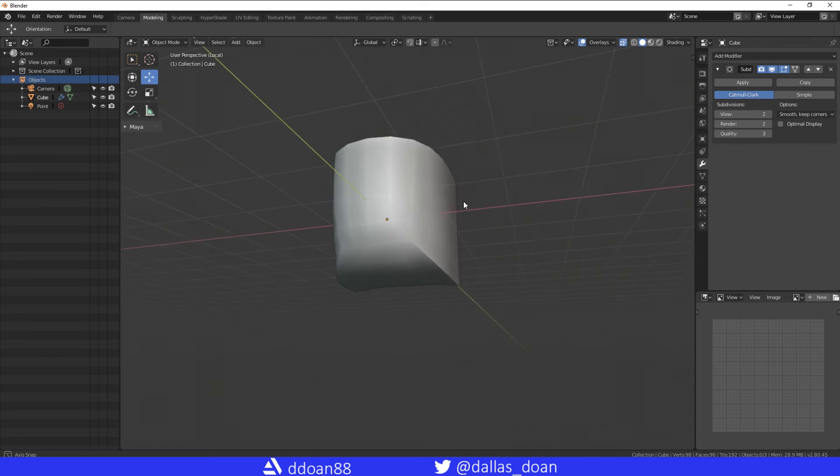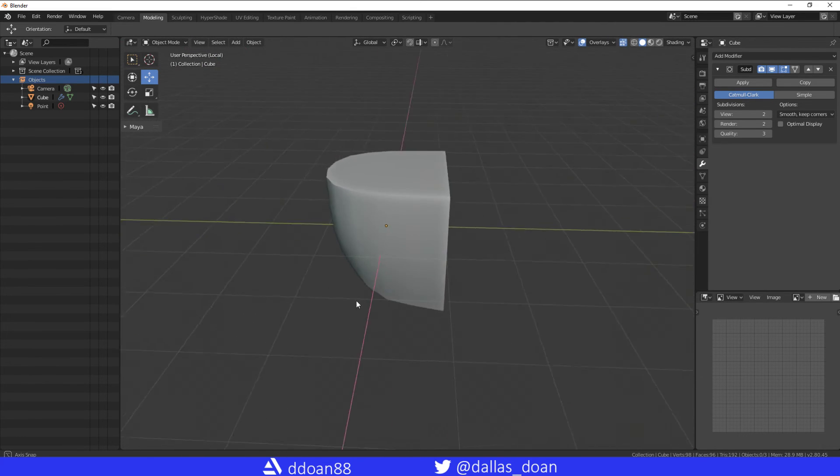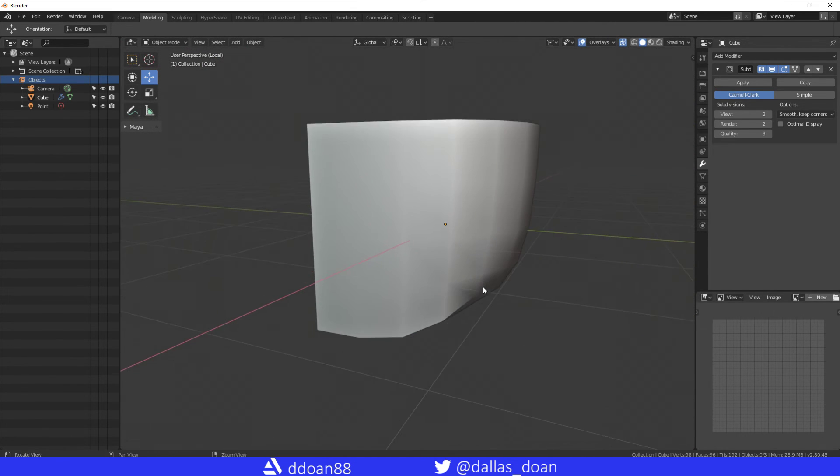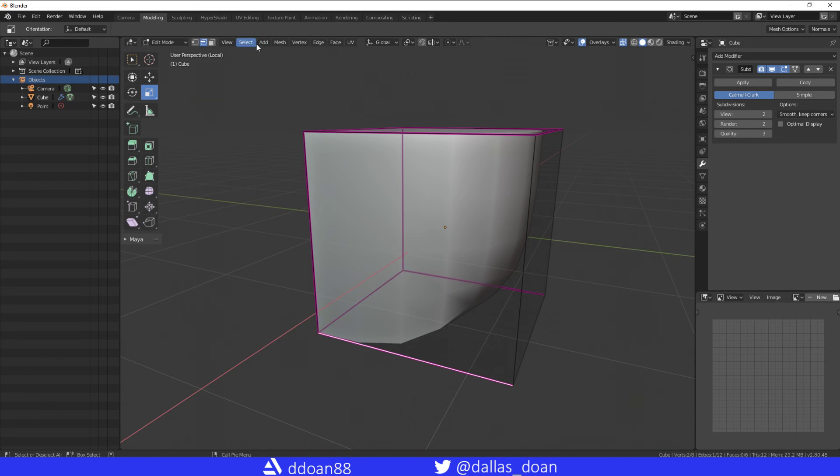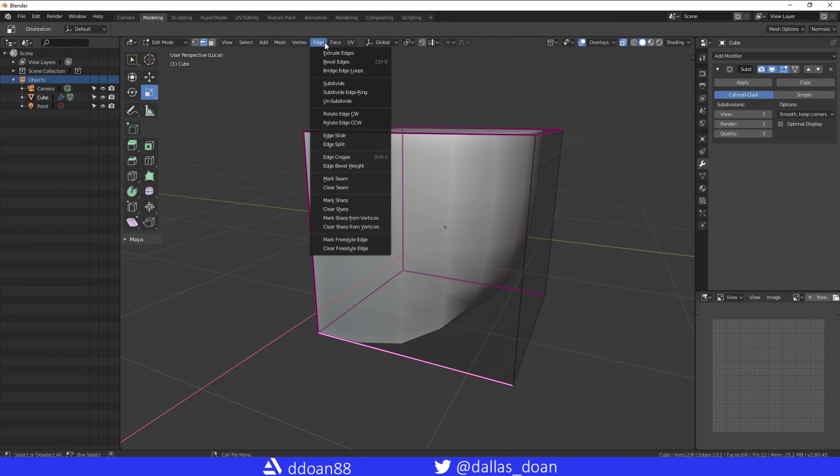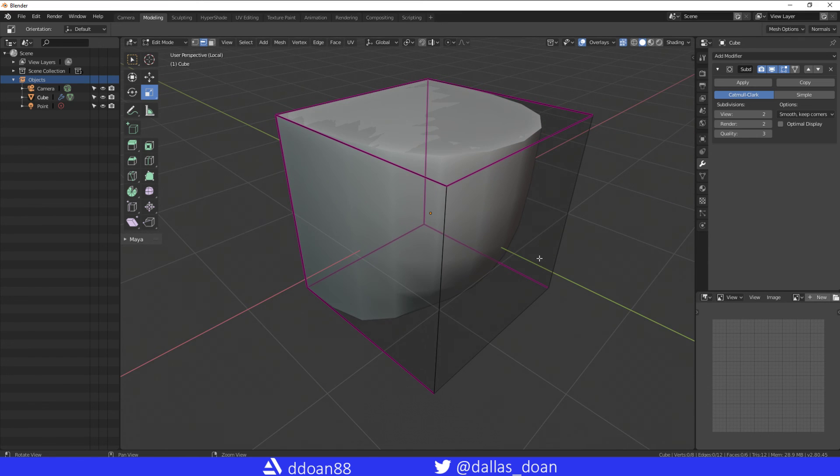So yeah, that's the crease tool in Blender. I guess in Blender it's not actually called the crease tool, it's called the edge crease tool. Hopefully that helps out. See you all next time, bye now.